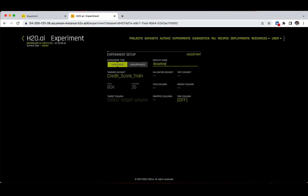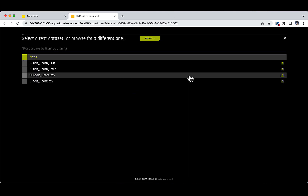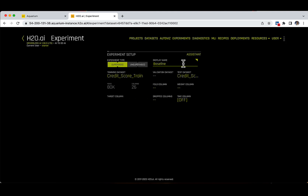The Training Dataset section is already completed and indicates the name of the dataset being used to create the experiment. The Test Dataset section uses the dataset on which the model generated from the training dataset will be tested. As a reminder, this testing dataset is not used during the model's training. Let's select the Credit Score Test dataset by clicking on the Test Dataset field and choosing the Credit Score Test from the new window that appears.